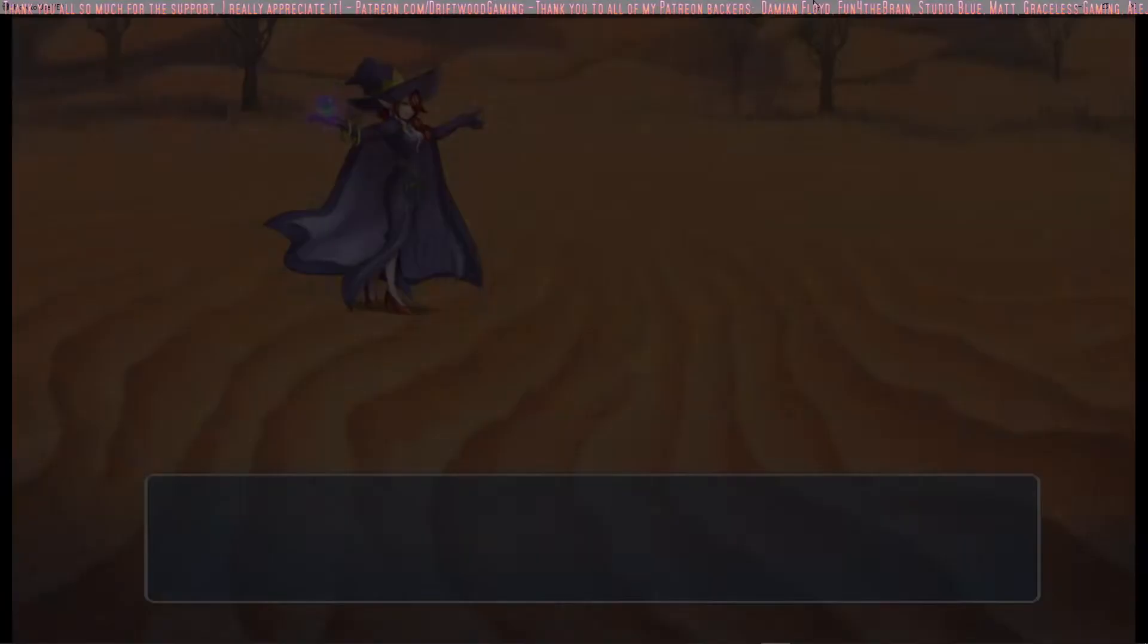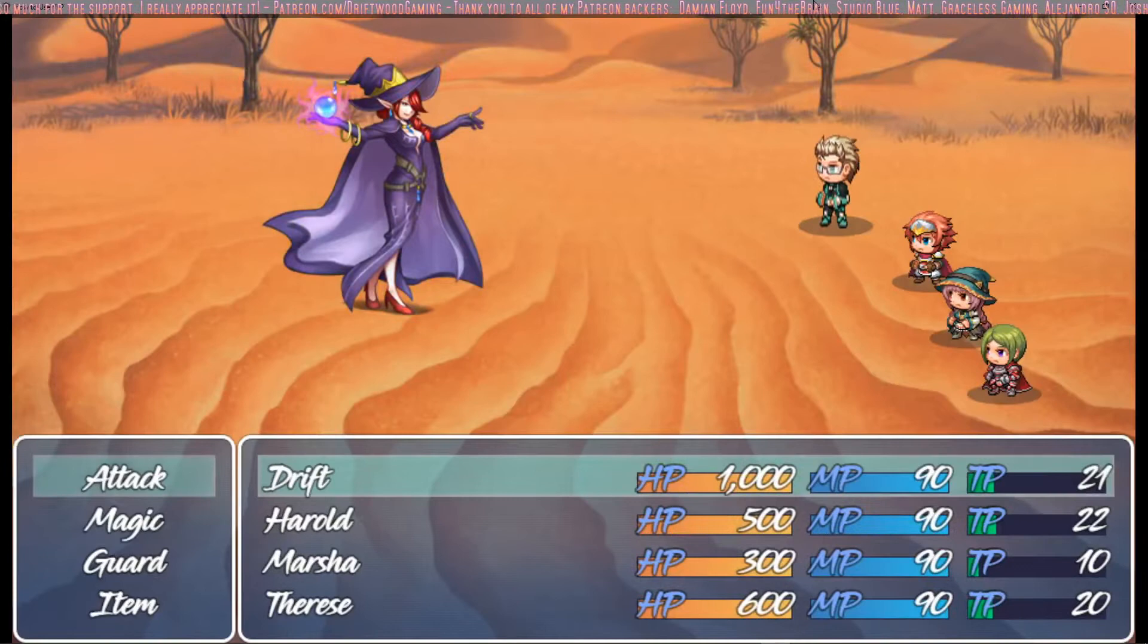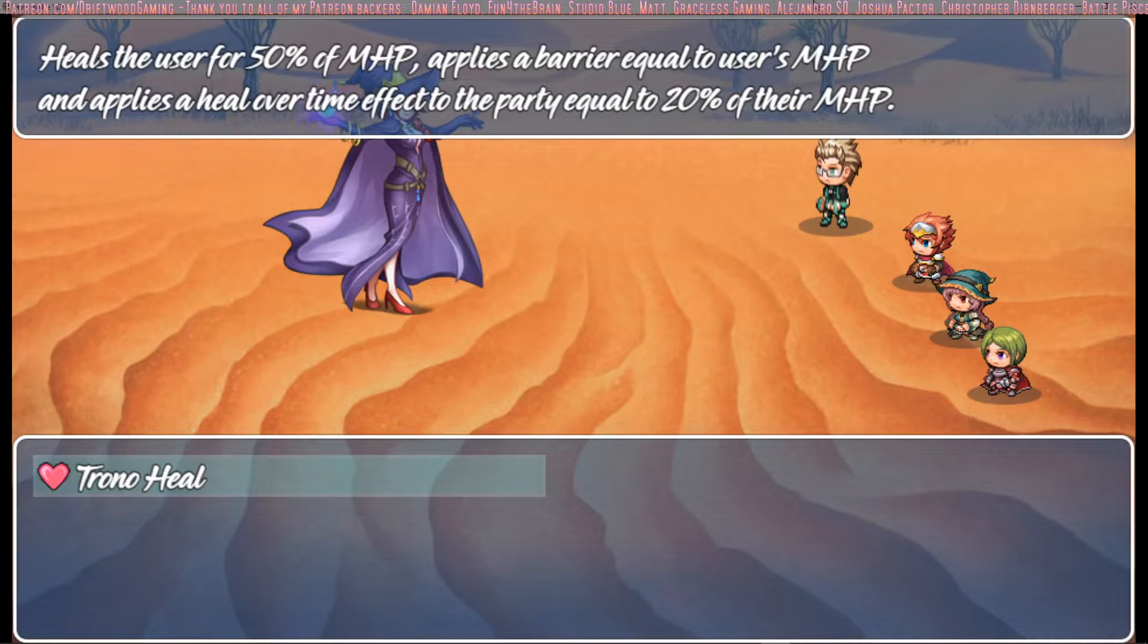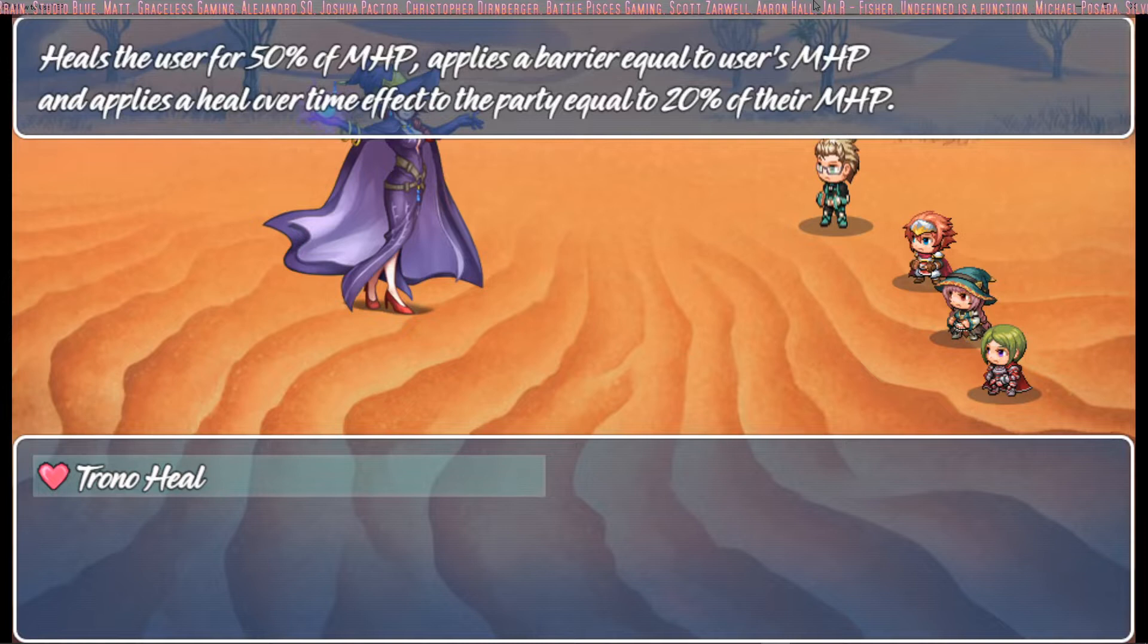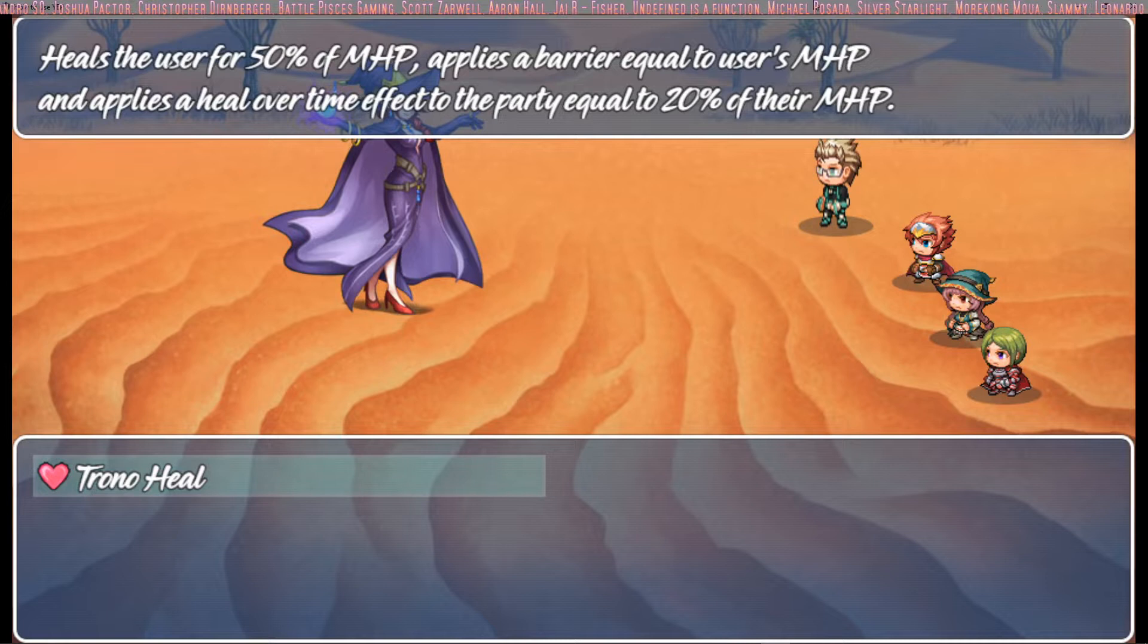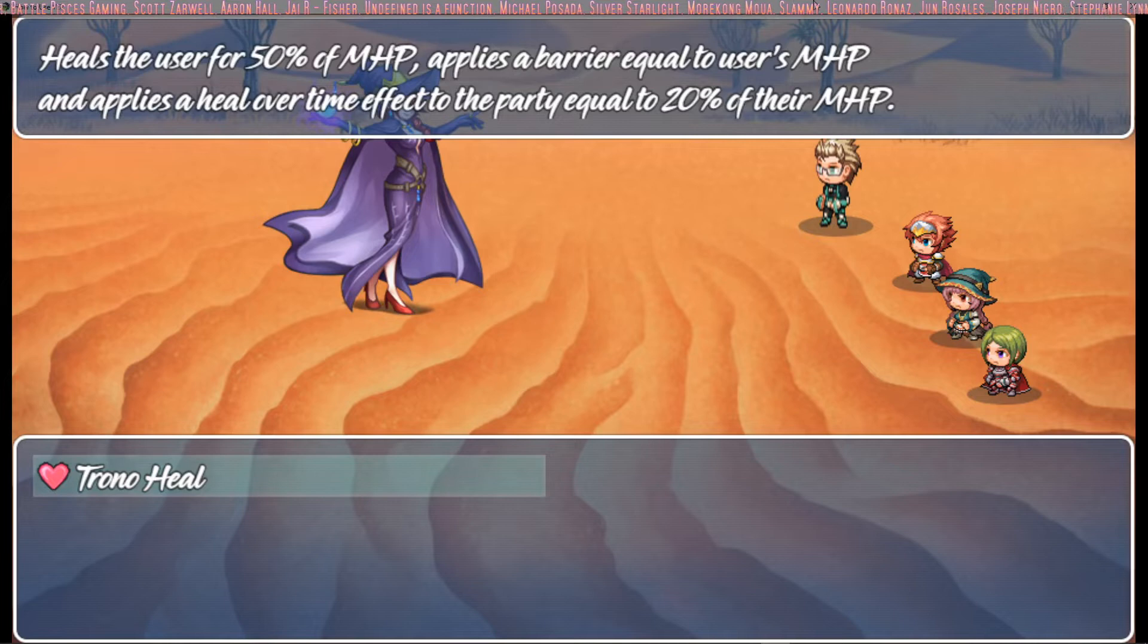So this skill, we're calling it Toronto Heal, and it's going to heal the user for half of their max HP, apply a permanent barrier or it's permanent as long as the HP hasn't been drained, so it doesn't just go away after a few turns, equal to the user's max HP. It applies a heal over time effect to the rest of the party equal to 20% of their max HP.